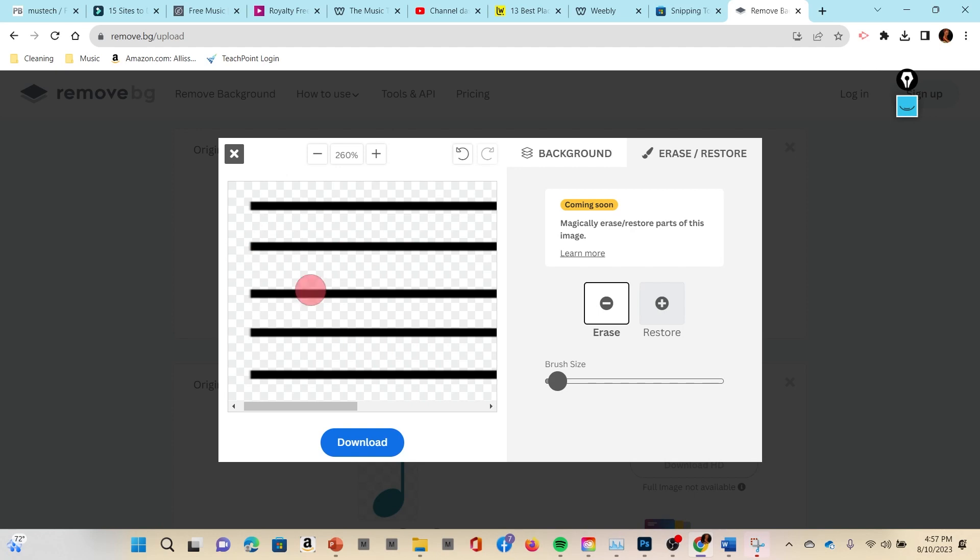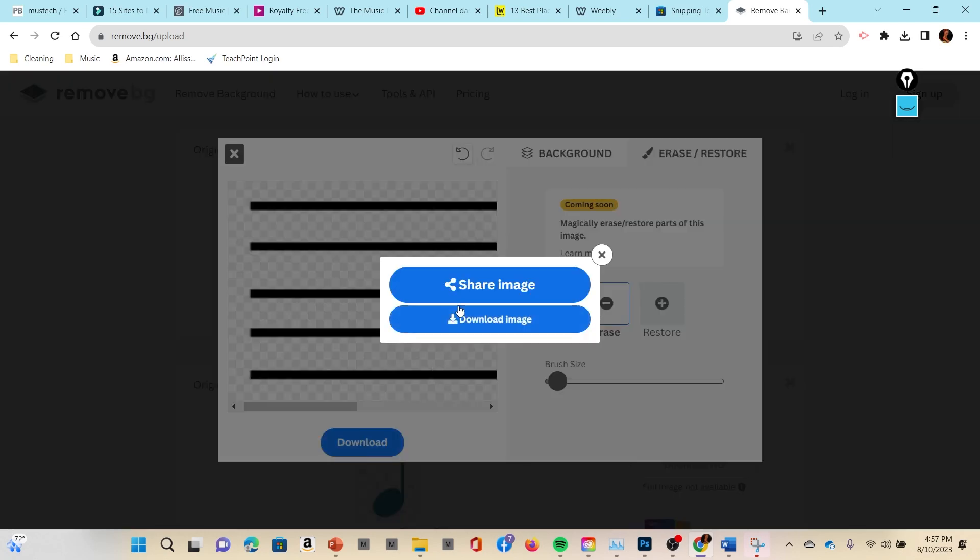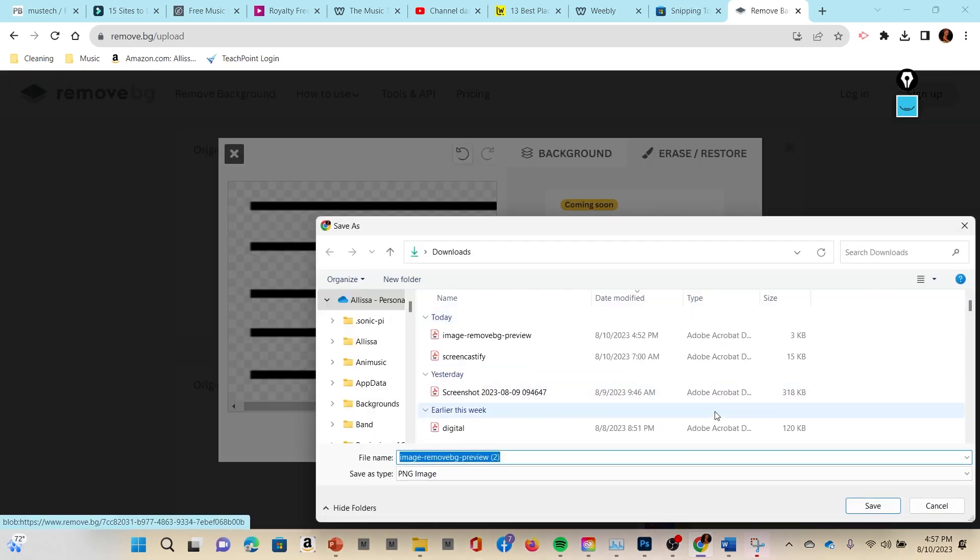But again you go either erase or restore. Now if you're noticing that your object keeps going back to being fully restored, then check up here because this section right here can sometimes say 'turn off auto detect.' And when auto detect is on, sometimes it will automatically do things for you which can be kind of annoying.